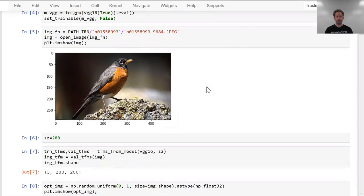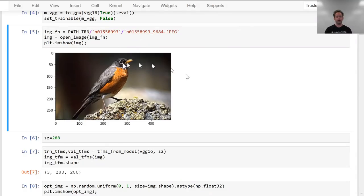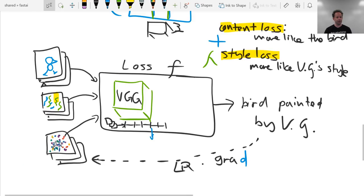So our content loss is going to be a perceptual loss. And then we'll do the style loss later. So let's start by trying to create a bird that initially is random noise.